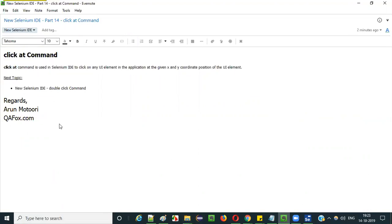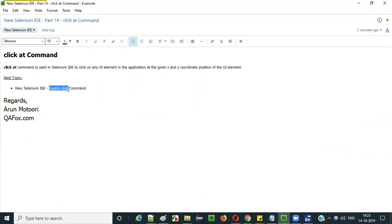That's it about the click at command and how to use it in new Selenium IDE. In the next video session, I'm going to explain the next command — the double click command in new Selenium IDE. So that's it guys. See you in the next video session. Thank you, bye.